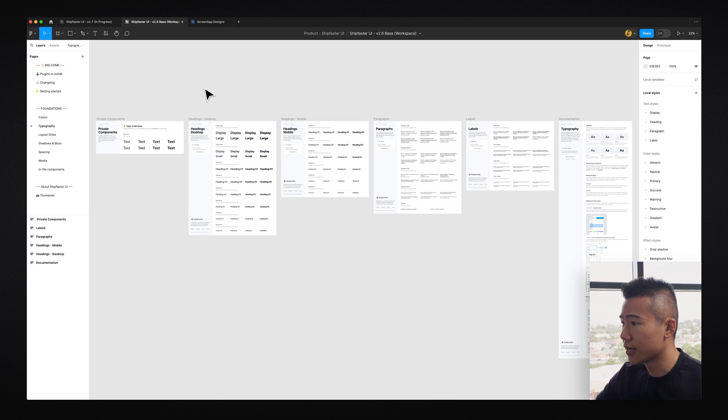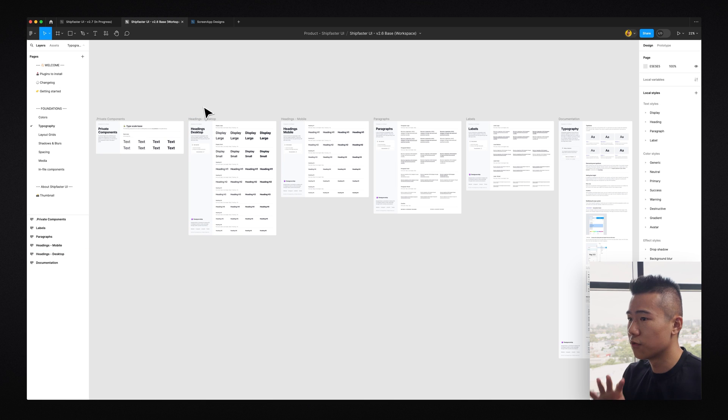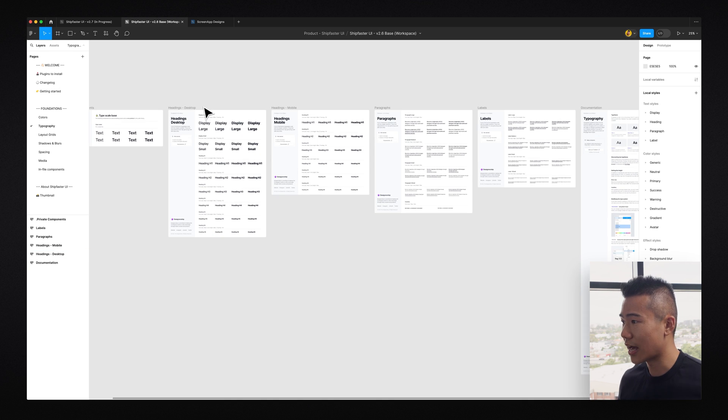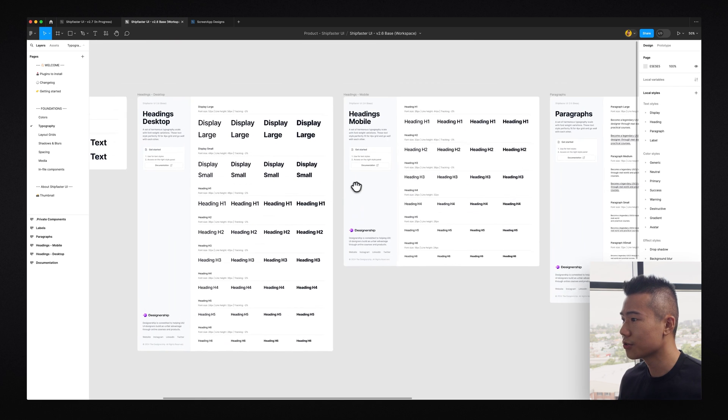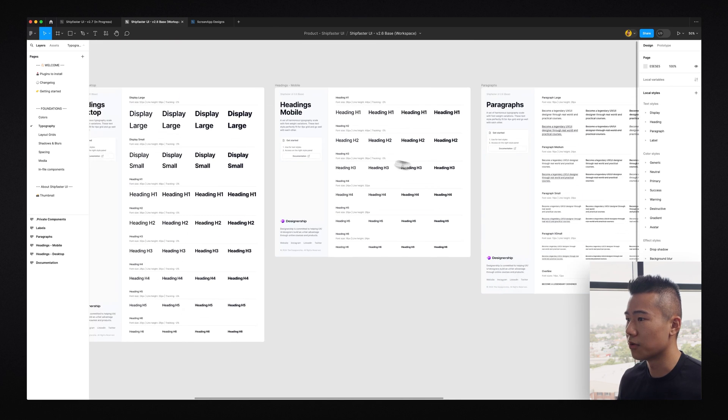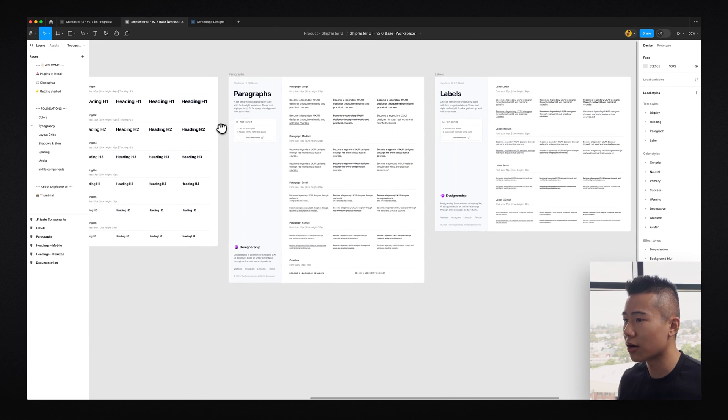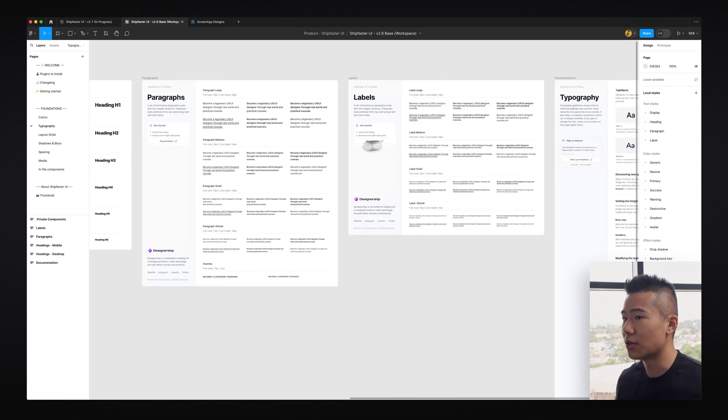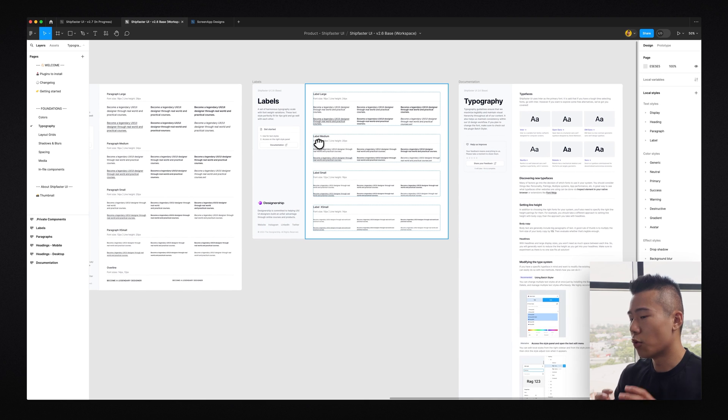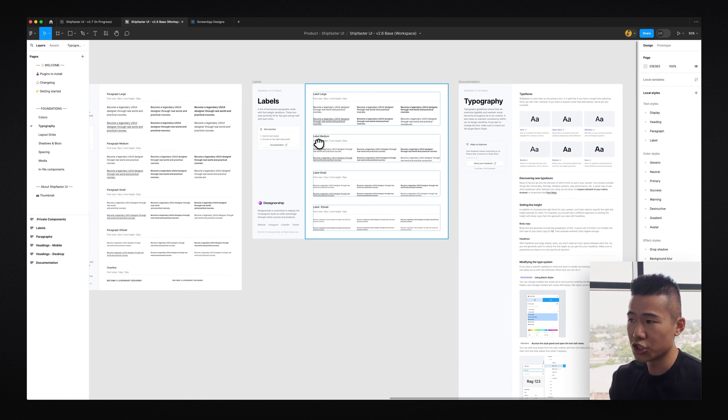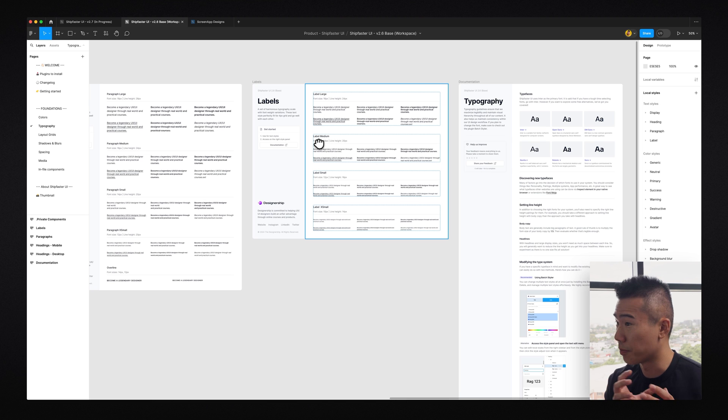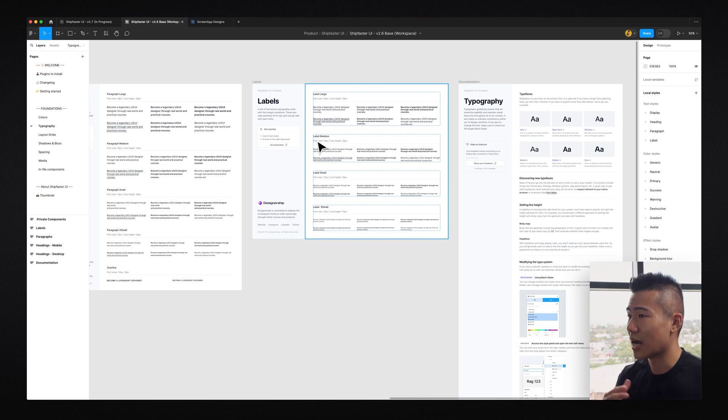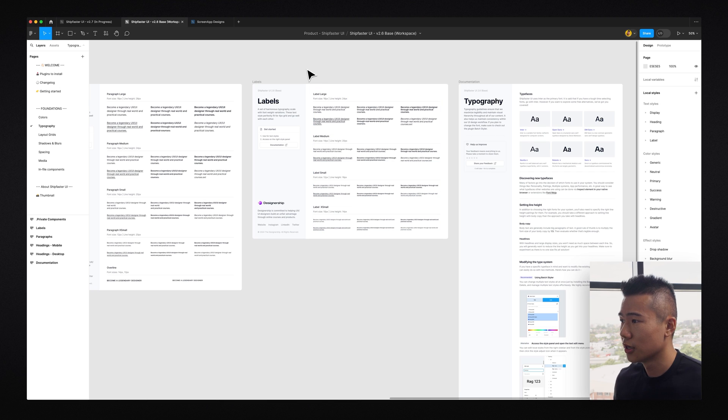Now, as you can see in my Figma UI kit and design system, we have four different categorizations. So we have headings, we have mobile headings, we have paragraphs, and then we also have labels. I'm also going to show you a real-world project of how all these are applied to a project as well, just so you understand exactly how it all works.